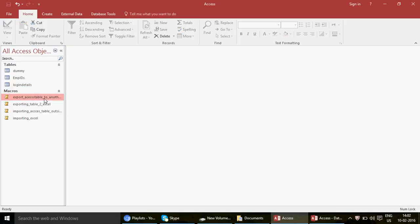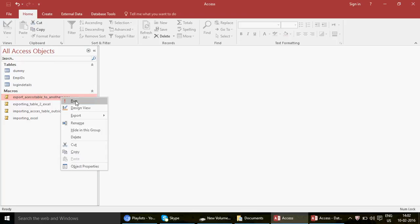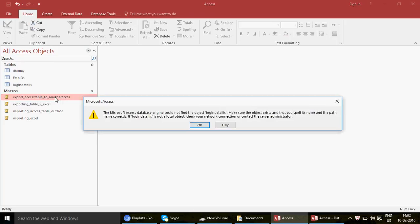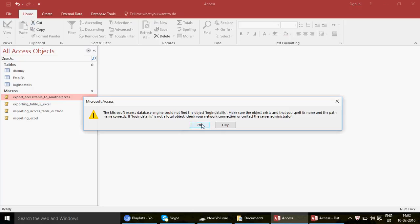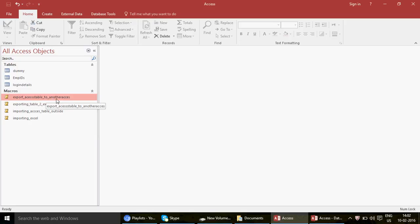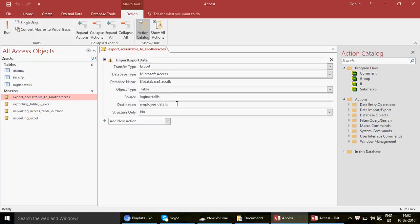Click OK to save, then run the macro. We got an error: 'The Microsoft Access database engine could not find the object Login Details.' The table exists, so let's check — it's a typo. The table name is 'Login Detail' but I wrote 'Login Details' with two I's. To fix this, right-click and go to Design View. Correct the spelling in the Source field to 'Login Detail,' then save.